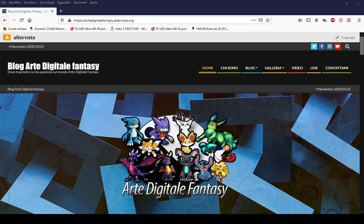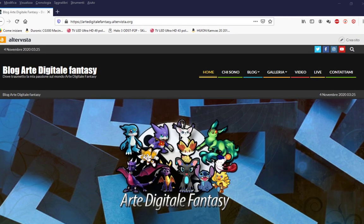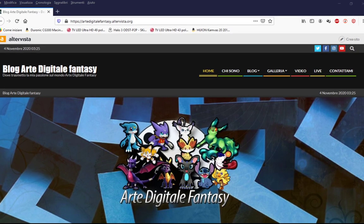Ciao a tutti ragazzi, benvenuti nel mio blog. Mi presento, sono Zerat Dragons Art Digitale, che sono il fondatore del blog, che vi spiego in che cosa consiste nel mio progetto e molto altro ancora.